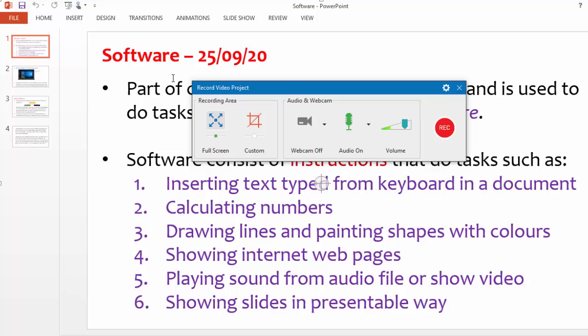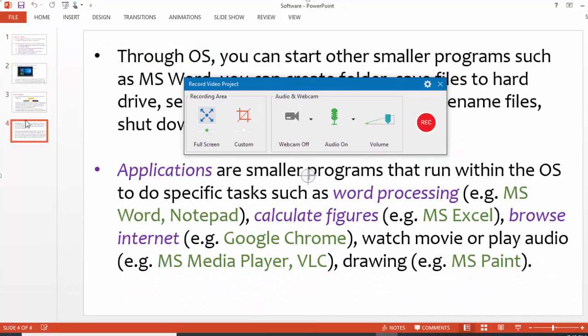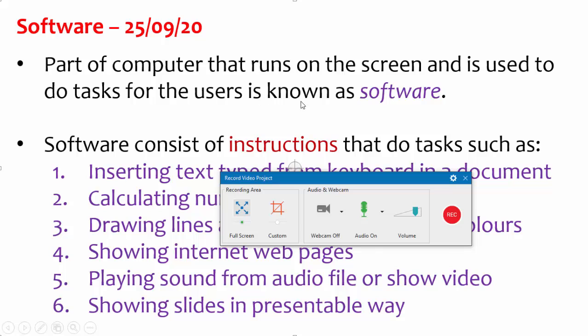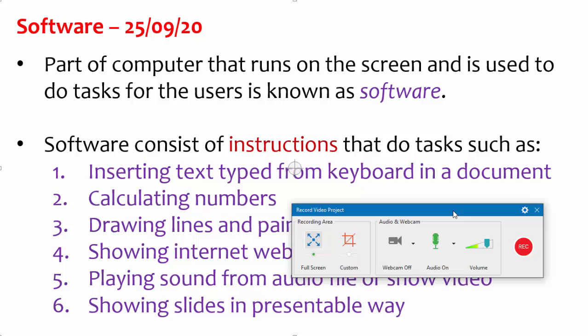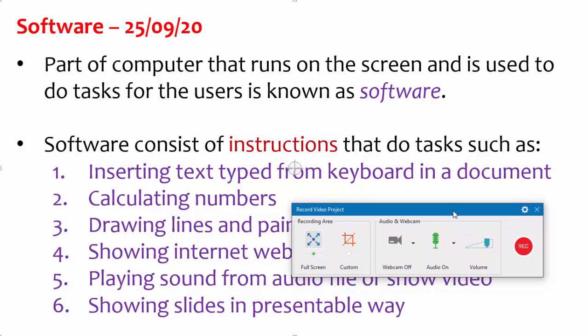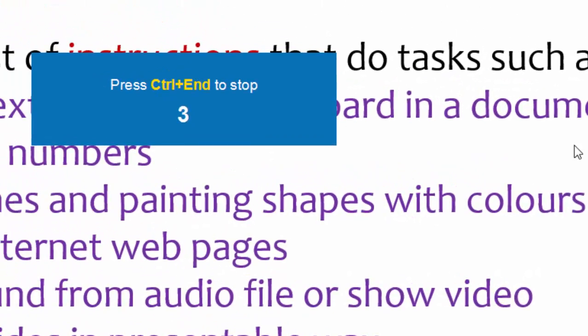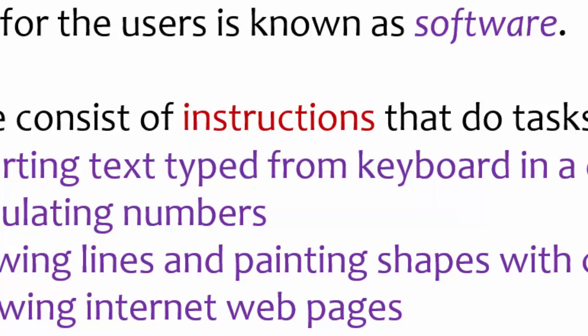This is the presentation I want to present and it has four slides. So I am going to start recording. I will click the record and wait for it to count.